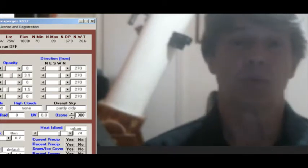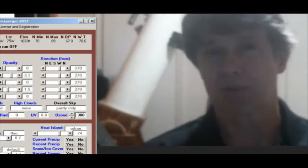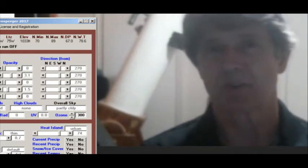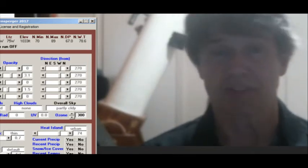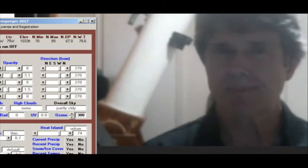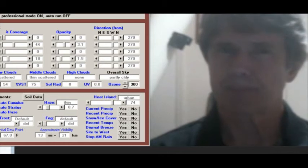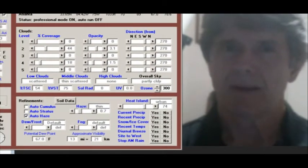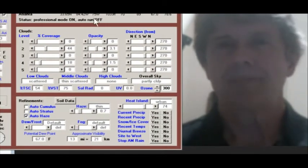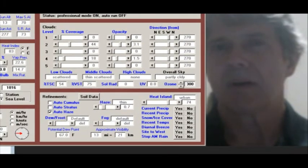Basically, the wetter the soil, the more suppressed the diurnal variation is, and also the more humid it tends to be. So if I want to look at the eclipse data here for Atlanta — how would I go about setting that up? I want to demonstrate this for our audience here.